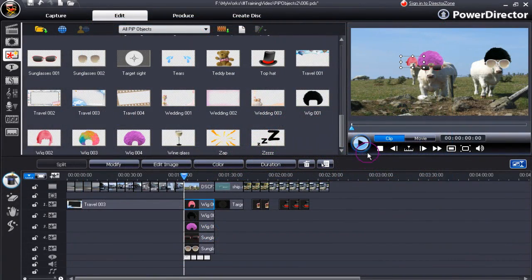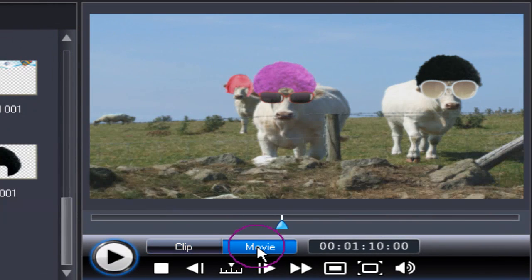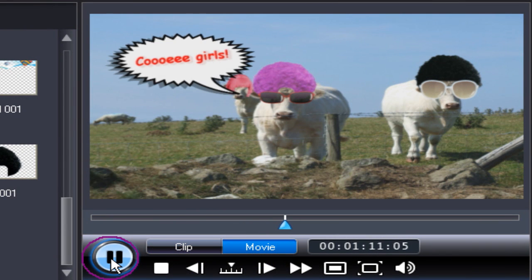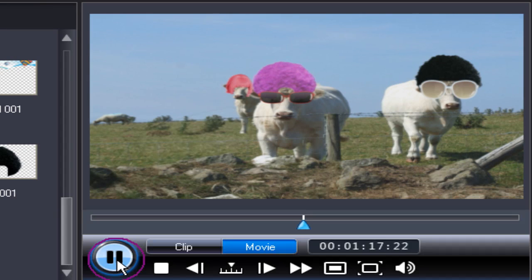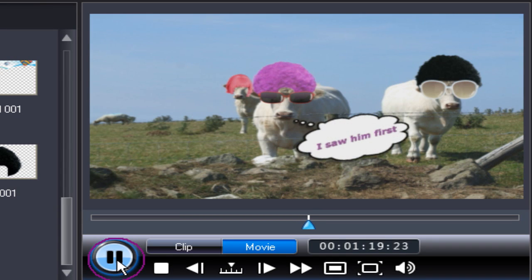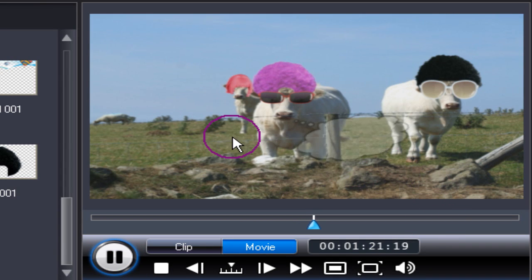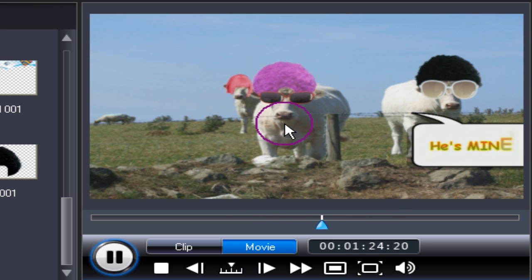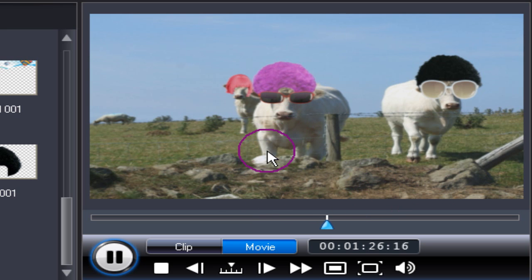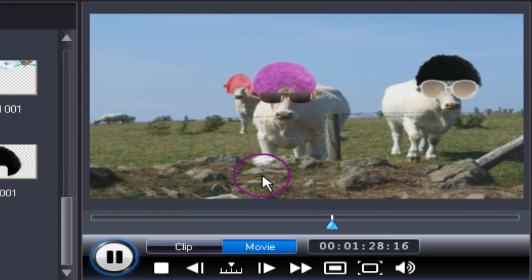Let's now play through that clip to see what it looks like. Change to movie mode and press play. So we've added some titles as well, and a boring scene with three cows looking over the fence. Now let's change to something quite different.